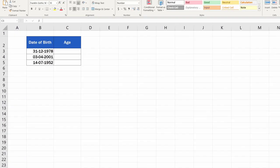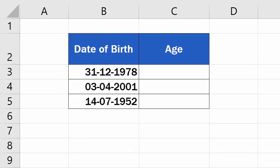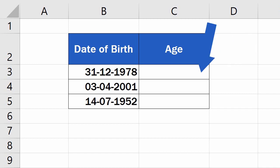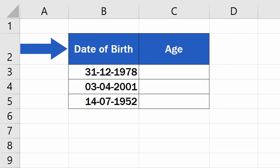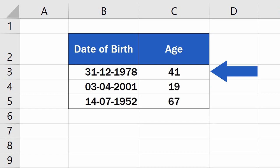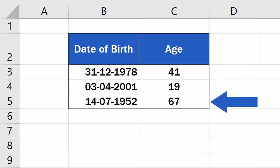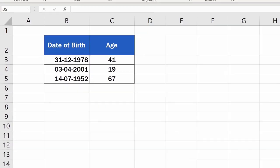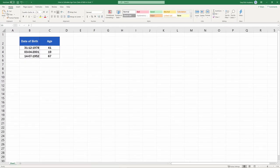Welcome! This video tutorial offers a step-by-step guide on how to calculate age using a date of birth in Excel. You'll be able to find out the exact number of years that passed from a date of birth until now. It's easier than you might think. Let's take a look.